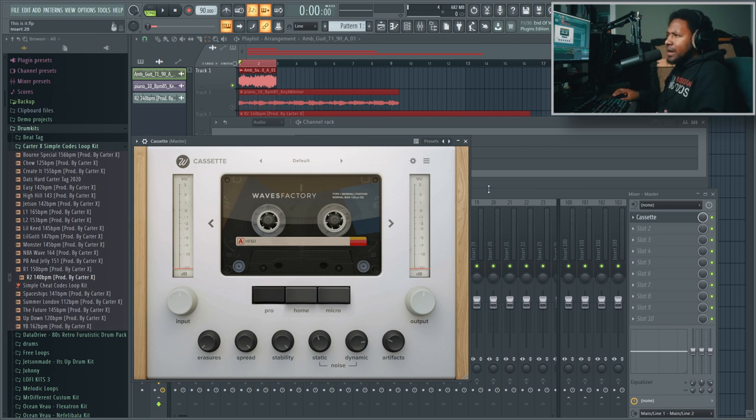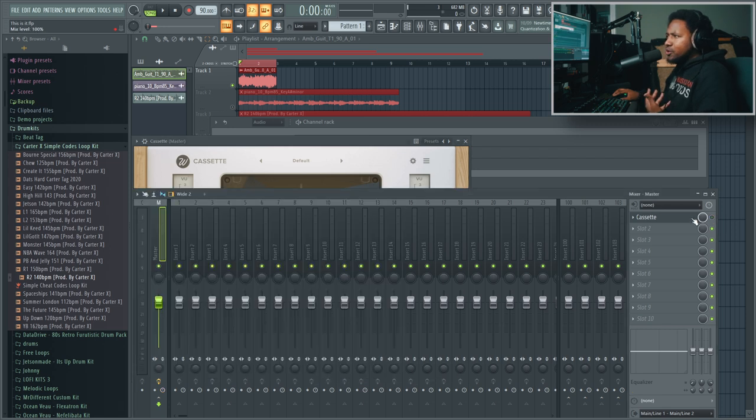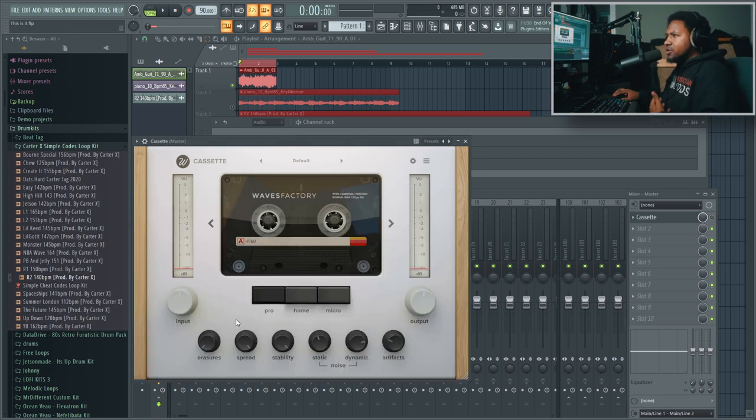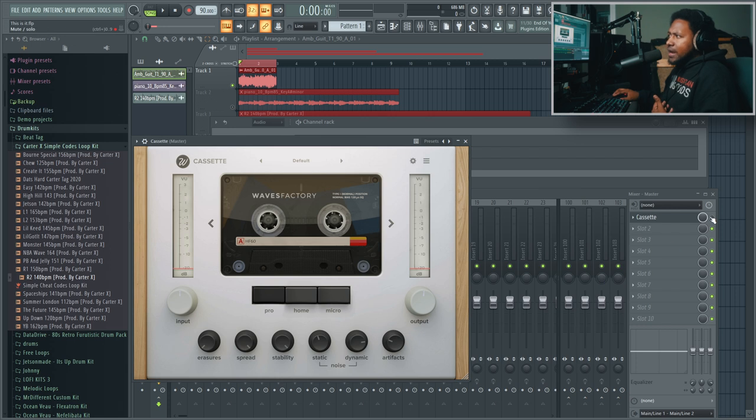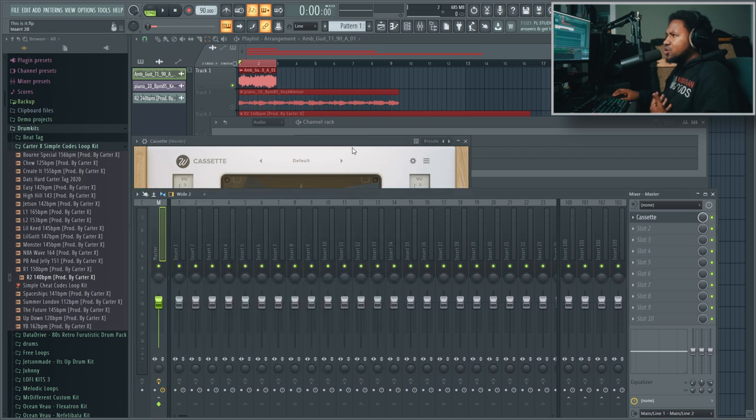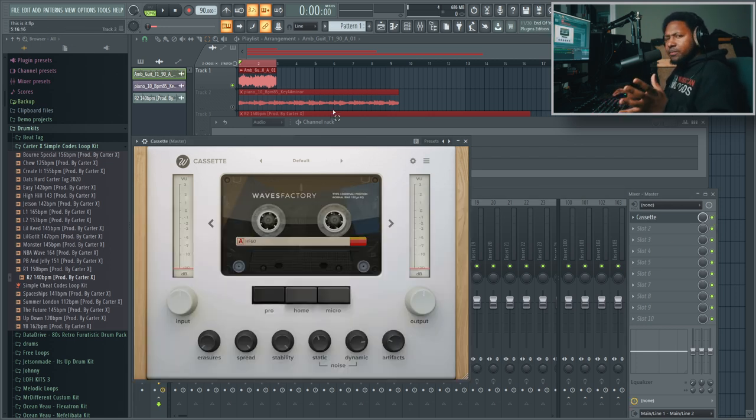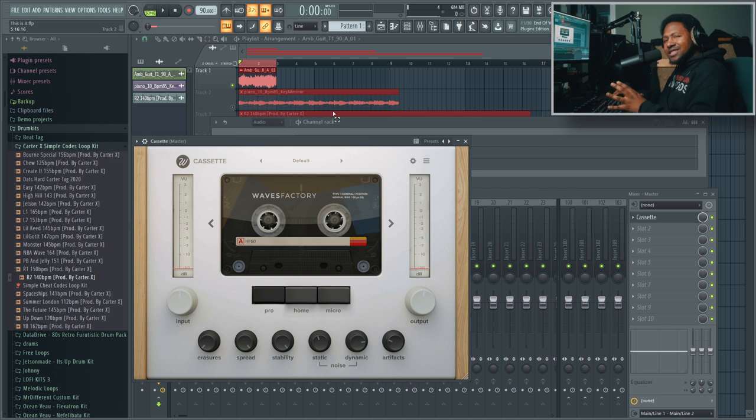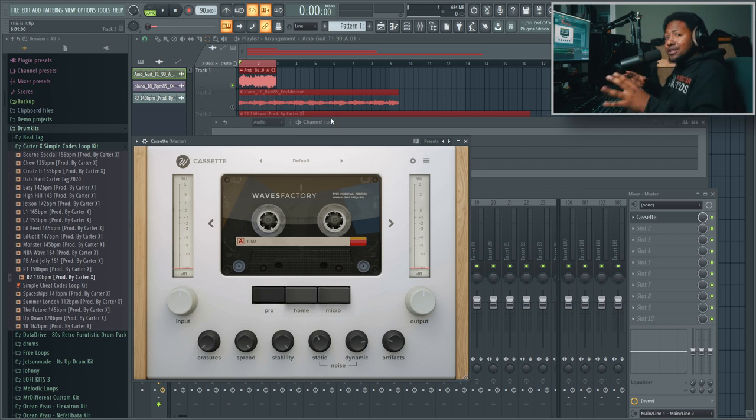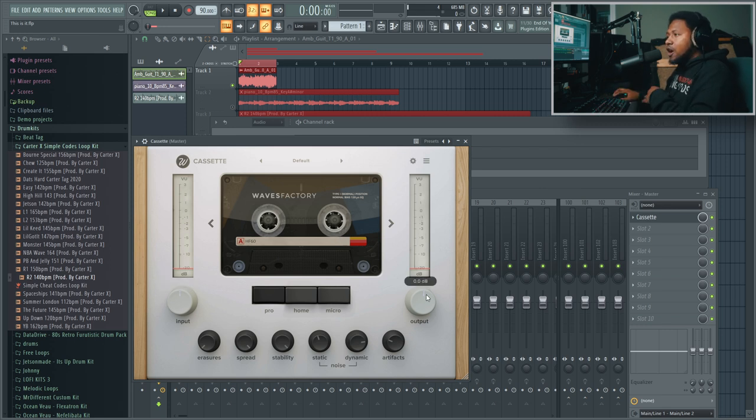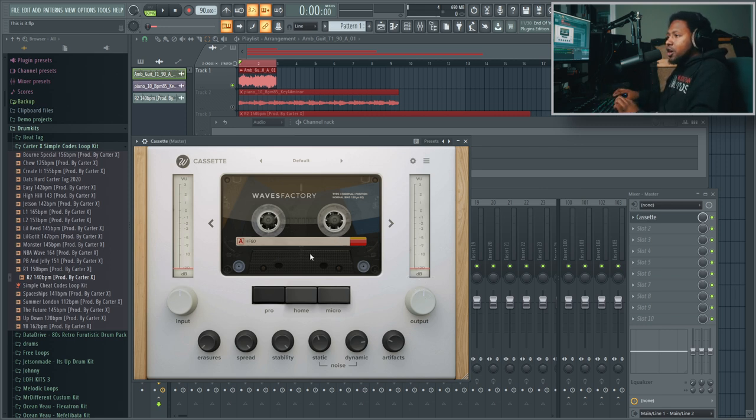I'm going to play you an audio example of a little loop I found and mess with some of the parameters. Let's go over the user interface first. You have your standard input and output. Up here you have your different types of cassettes.